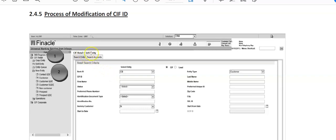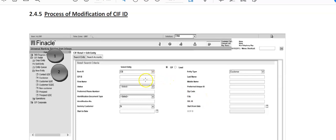So whatever ID is there, bank ID, whatever is there, it will be here. Entity type: customer. Here CIF ID he'll enter here and place it on submit. As soon as he enters CIF ID here, click on this submit button.